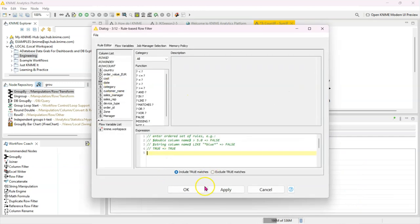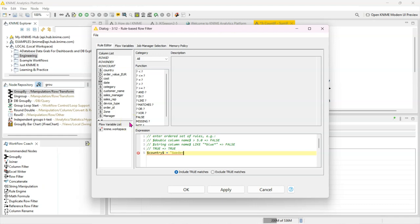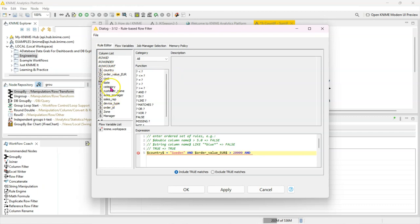So we said the country we're interested in is Sweden. So you select country and you want it to be Sweden. This is case sensitive, so make sure you have the right cases. And you only care about orders which are bigger than 20,000 euros. And you only care about categories which are category equals to books or games.